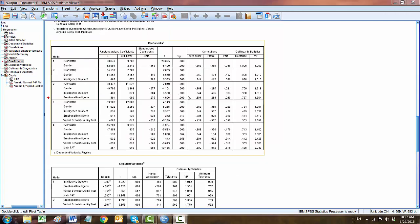Here are some more information for the predictors or independent variables from the models. We usually look at the tolerance and VIF to check the collinearity of the statistics. Tolerance, we say it's between 0 and 1, and then VIF we expect less than 5. So we do not have any problem with multicollinearity.